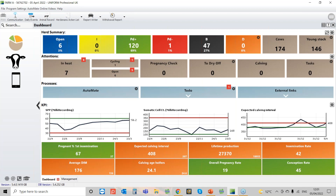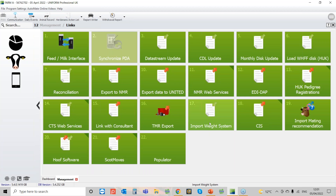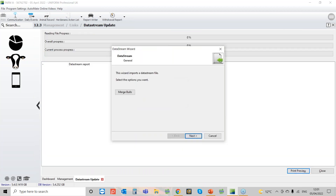What you'll then need to do is go to the CAS head, go to Links, and we're going to go to Data Stream Update. The first option, if you want, you can actually merge bulls, but we'll cover that at a different time, so we're going to go to the next screen.